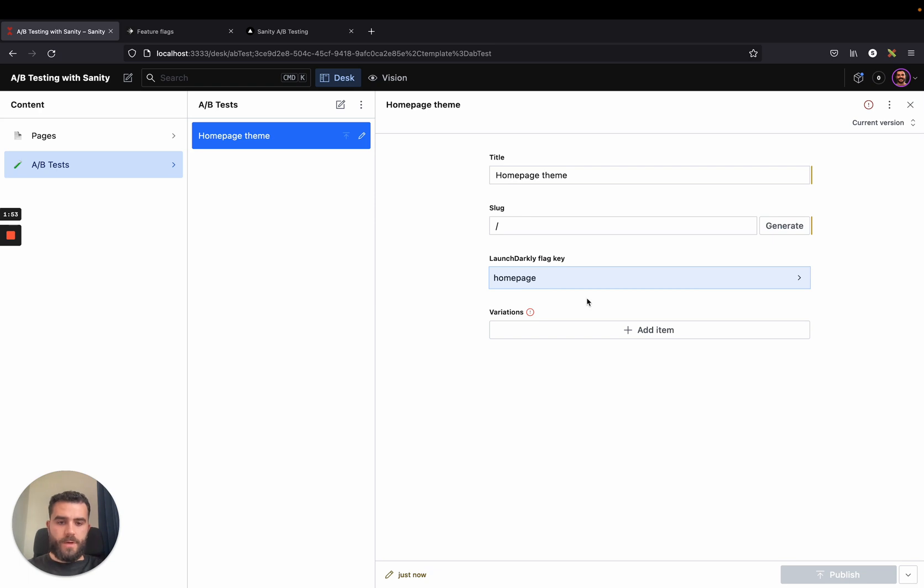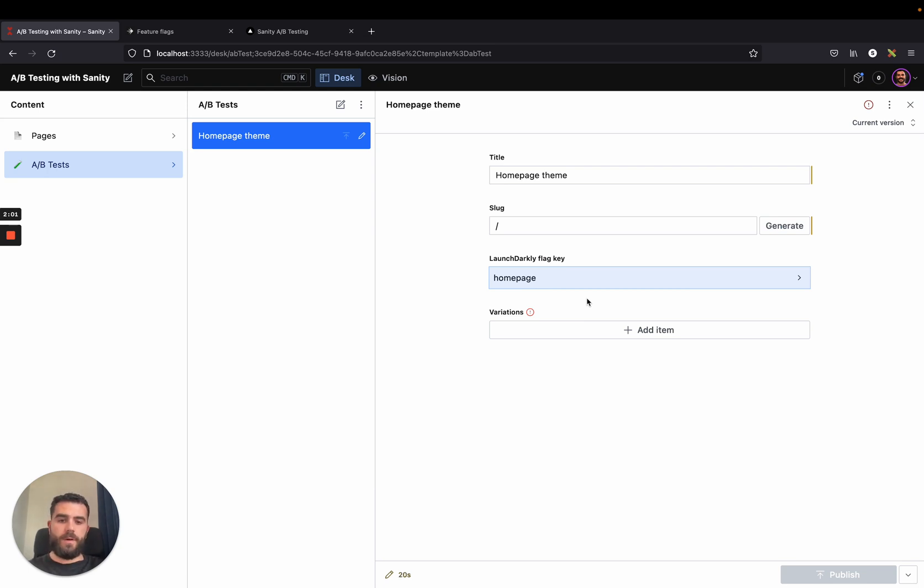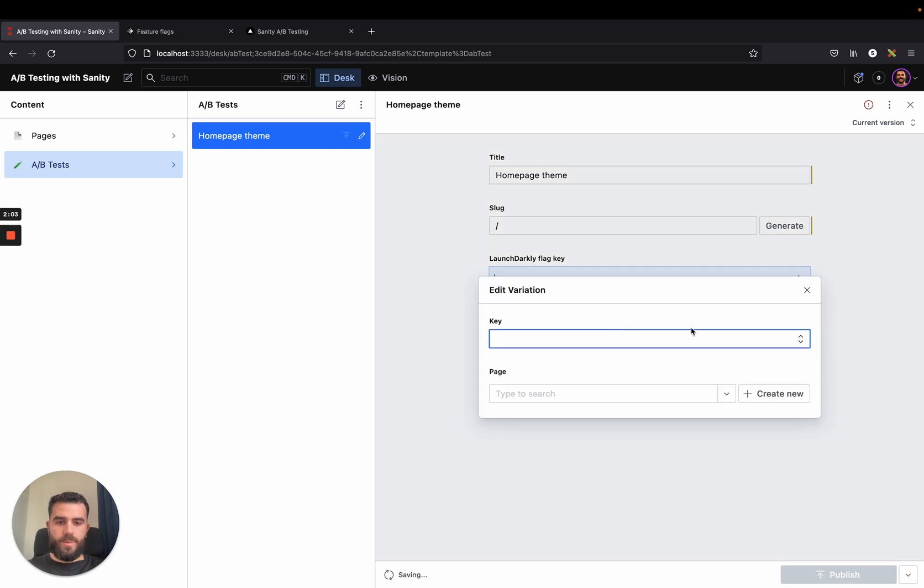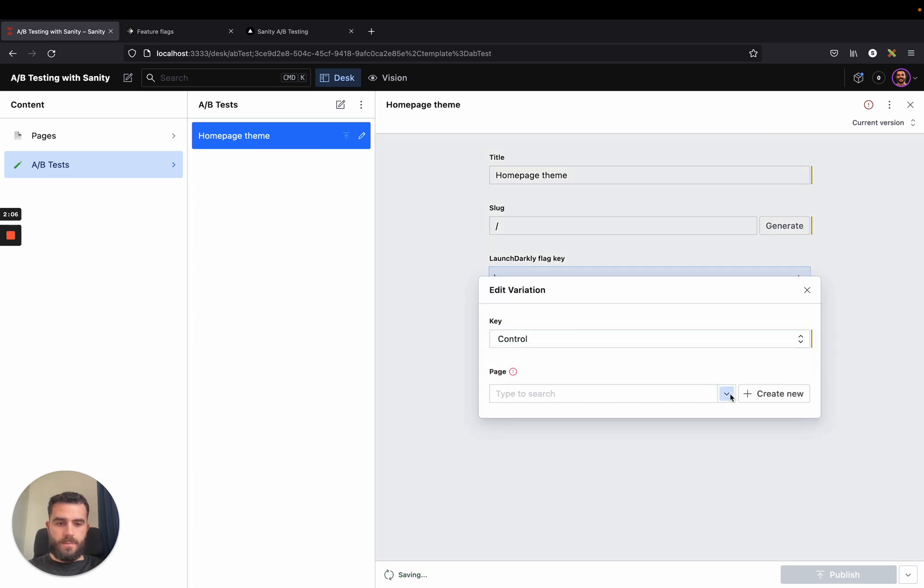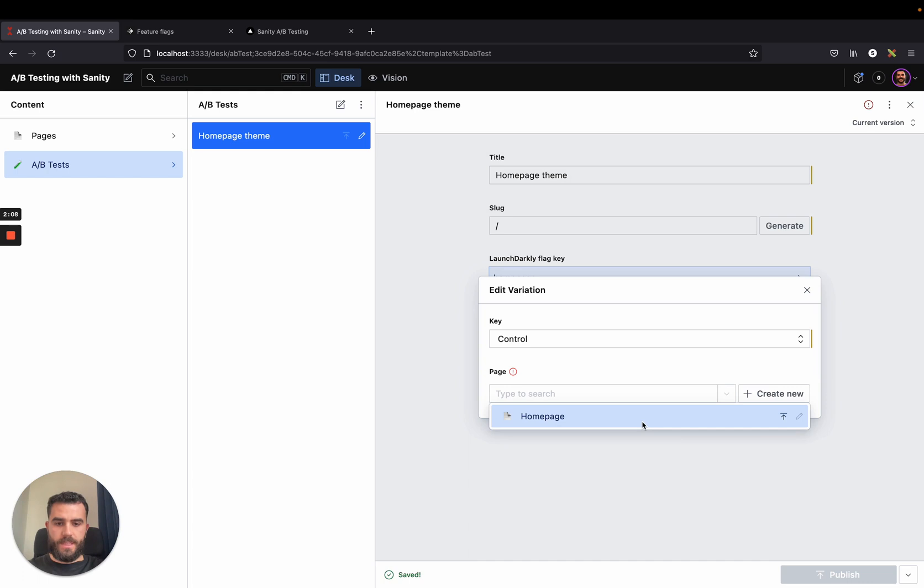But for now, let's add variations to our page. Usually in an A-B test or any scientific experiment, you have a control and a variant. The control here will be our already published page, which is light themed.